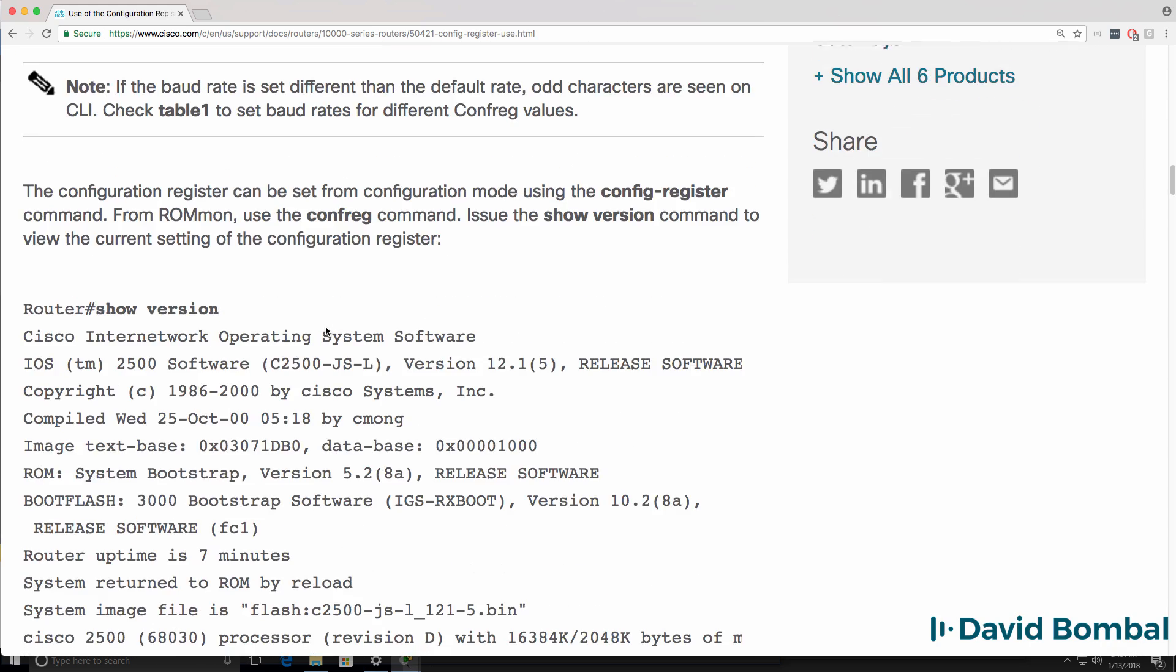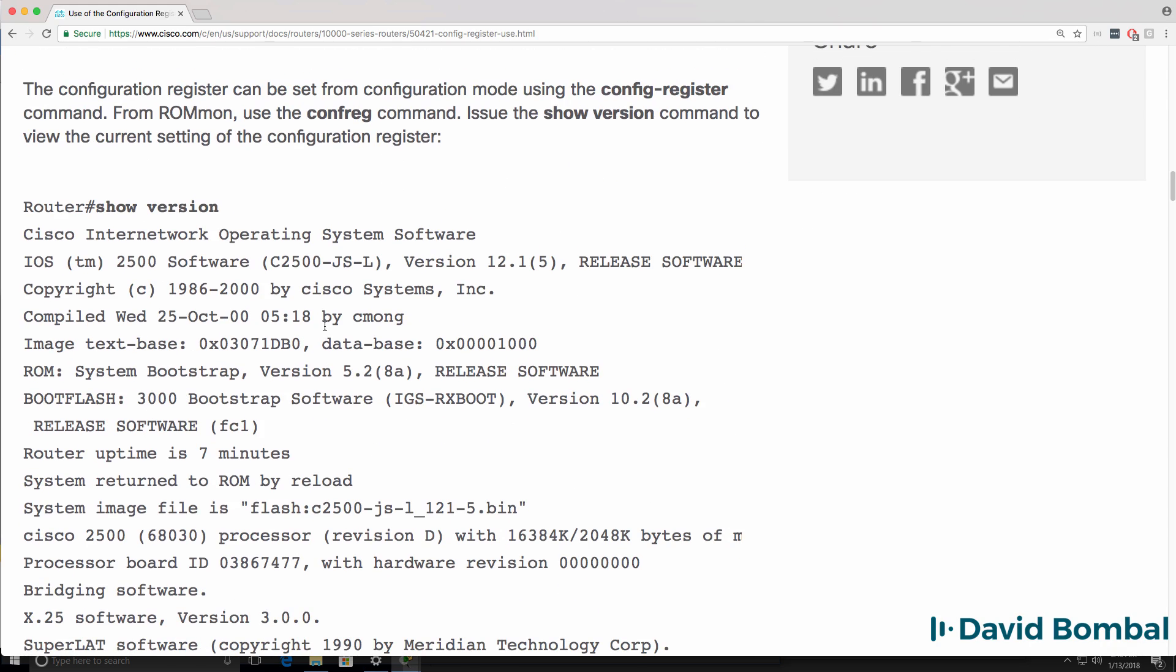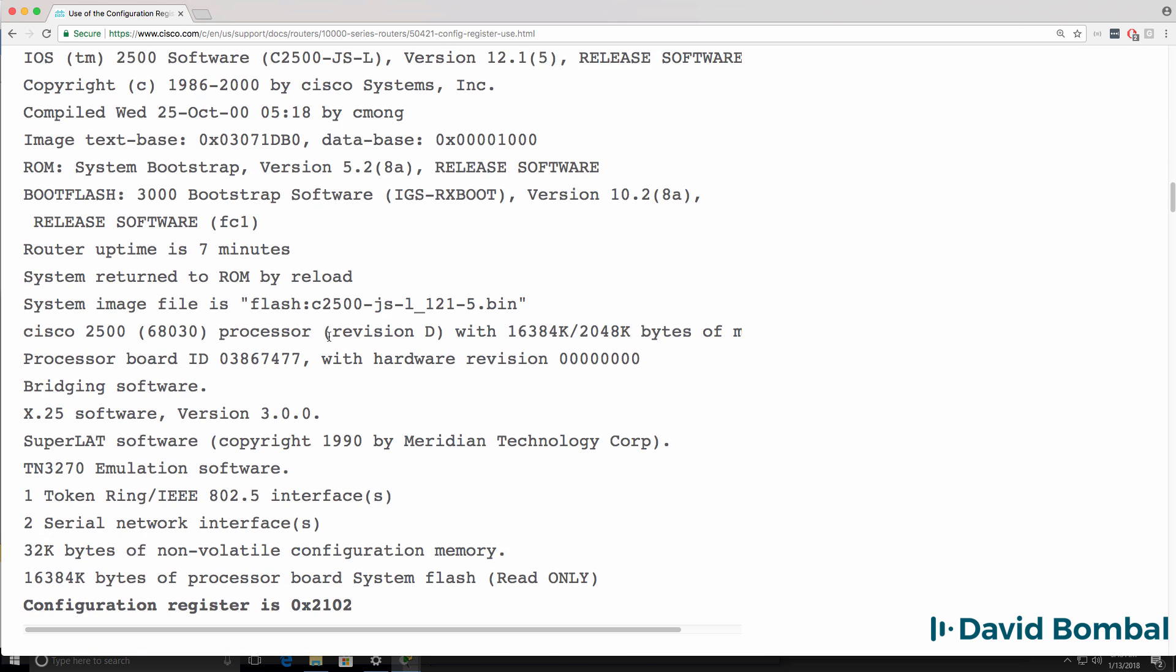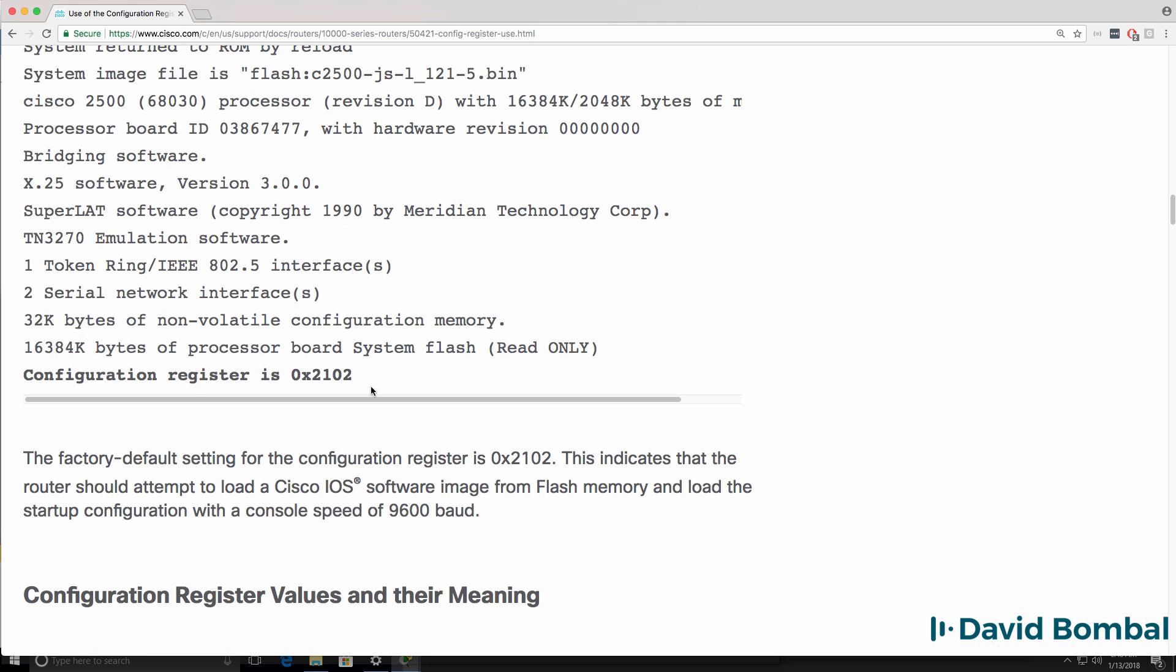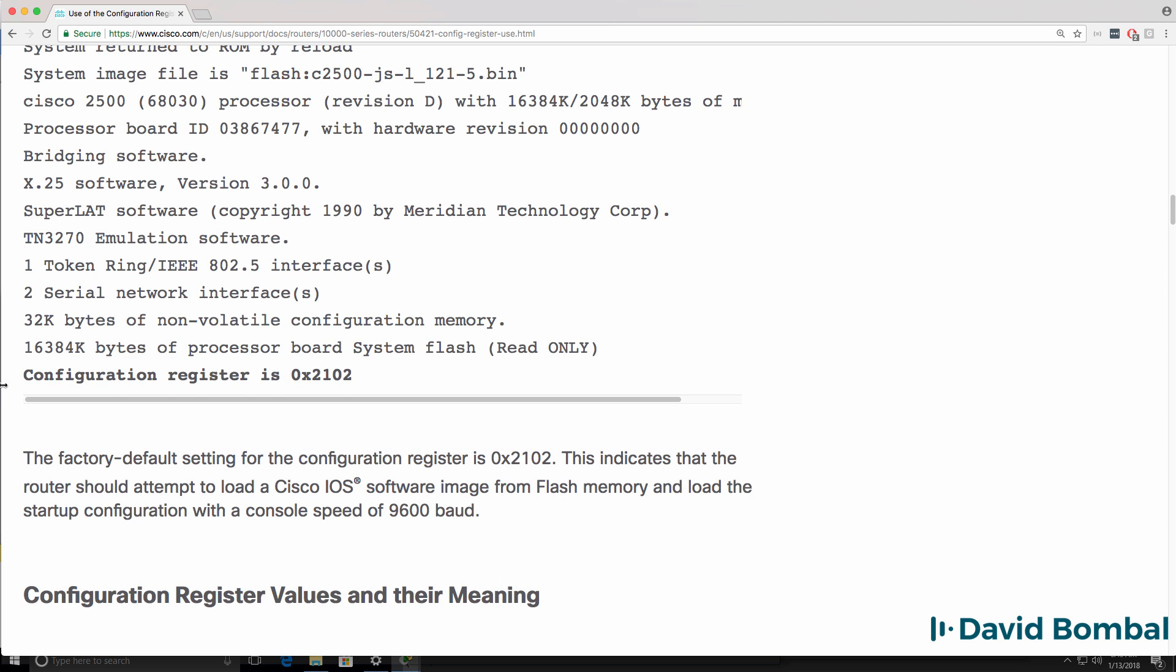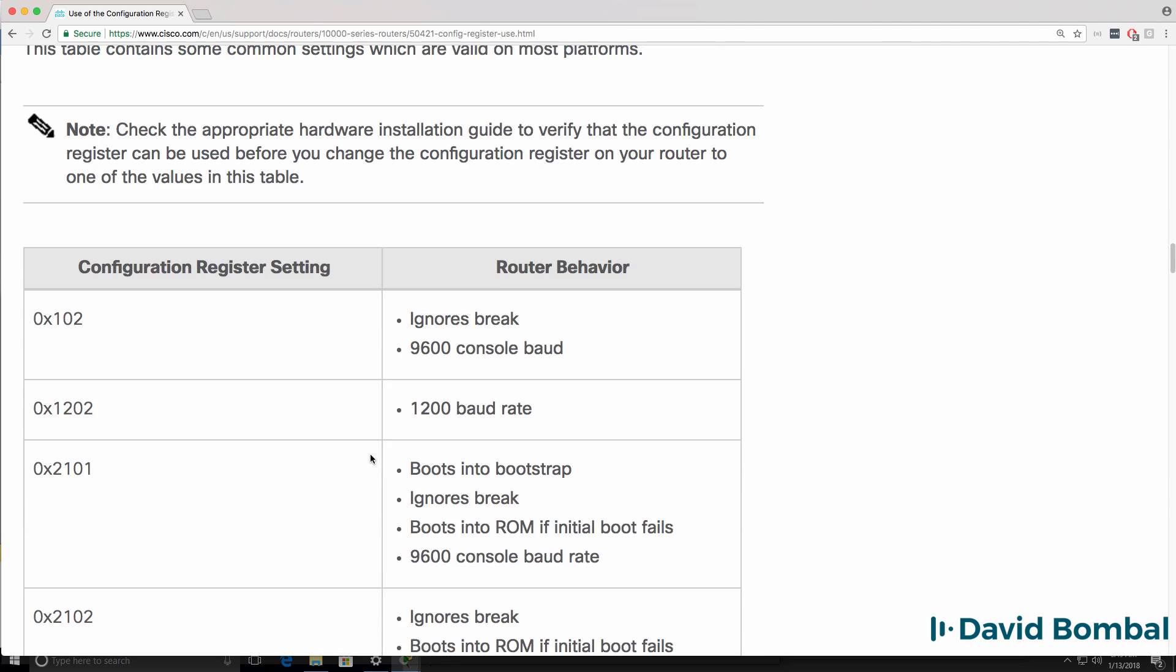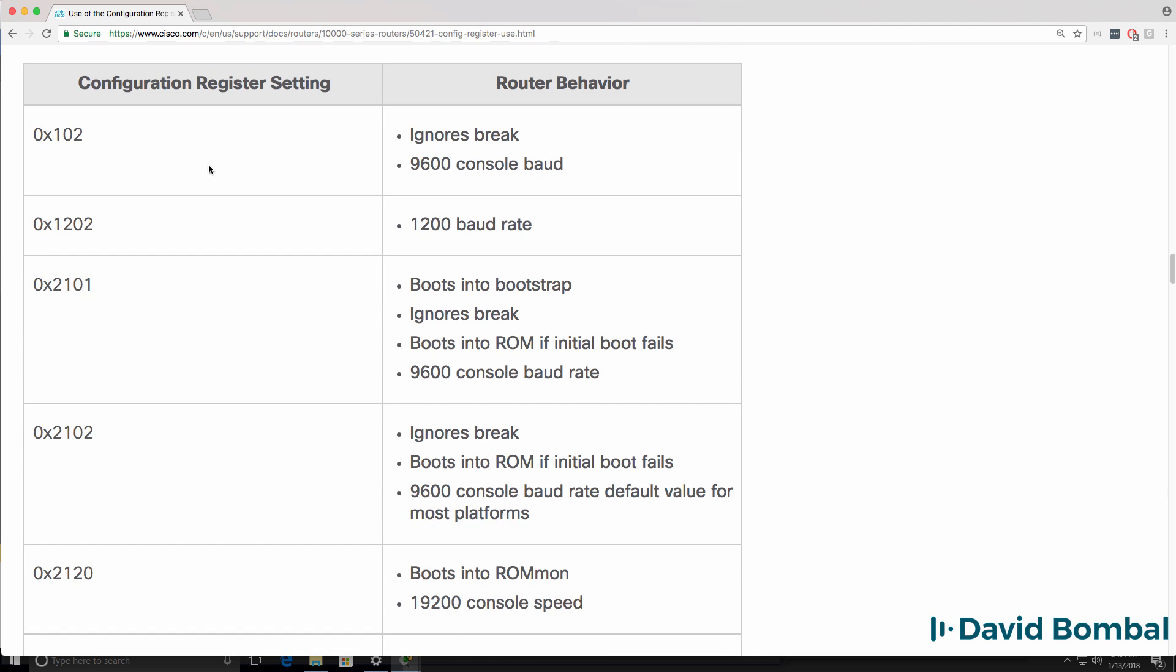I'm going to scroll down. In the document we can see that the show version command shows us the configuration register value when in normal boot mode. We are not currently there. We are in ROM monitor mode.